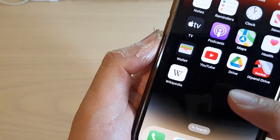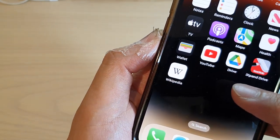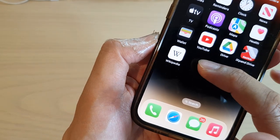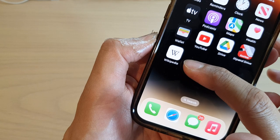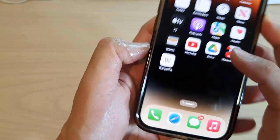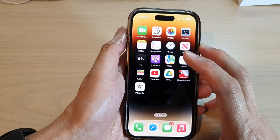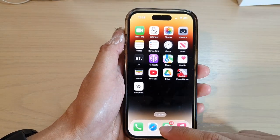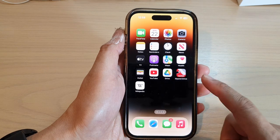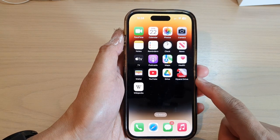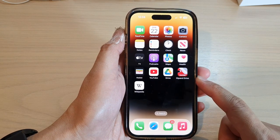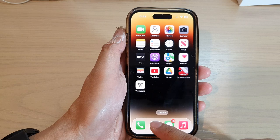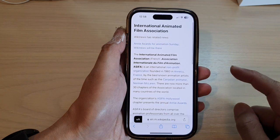In this video we're going to take a look at how you can add a web page link to the home screen on the iPhone 14 series. First, swipe up to go back to the home screen, and on the home screen open up the Safari web browser.